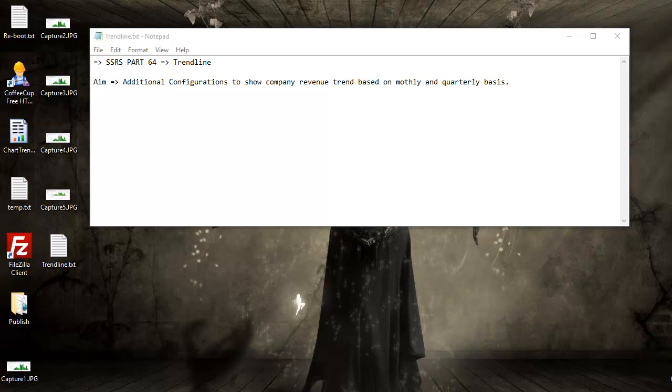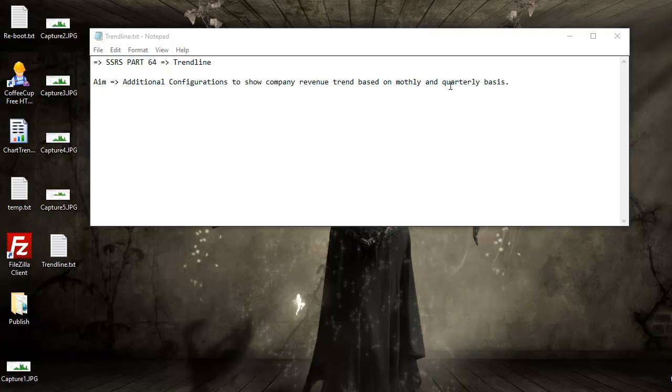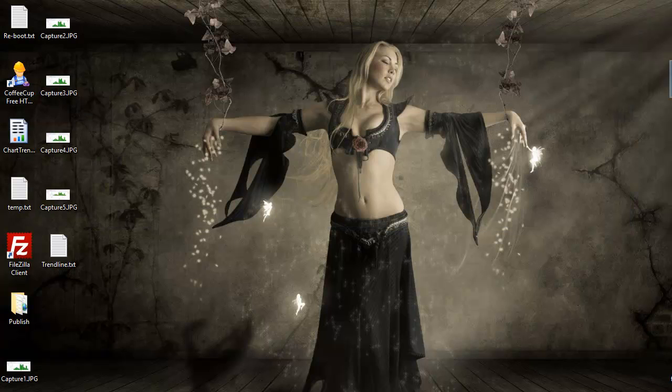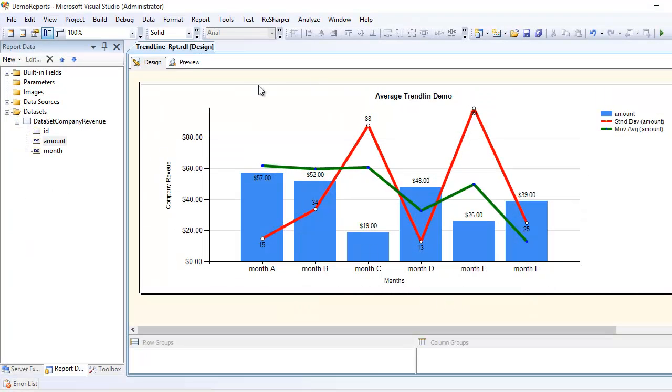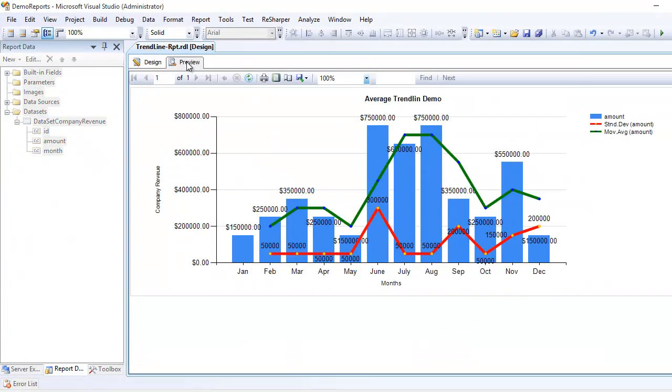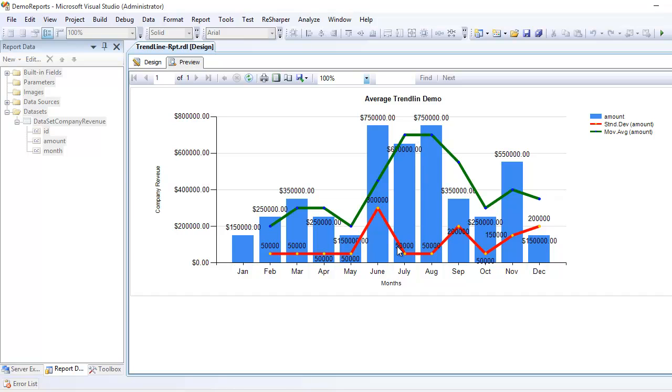Today we are going to continue with our trend line, and we're going to do some additional configuration to show the revenue based on monthly basis and quarterly basis. If you remember in the past, we have done different trend lines here.